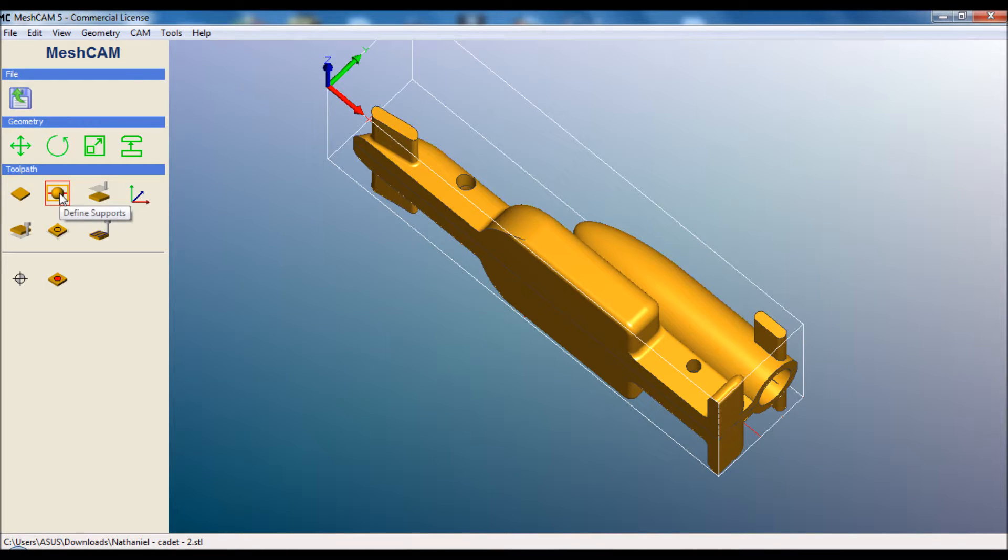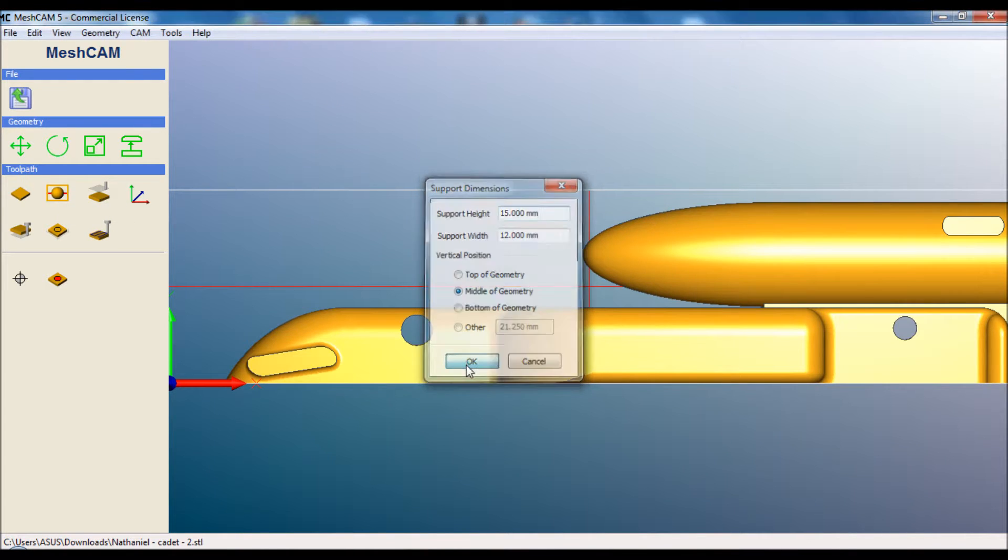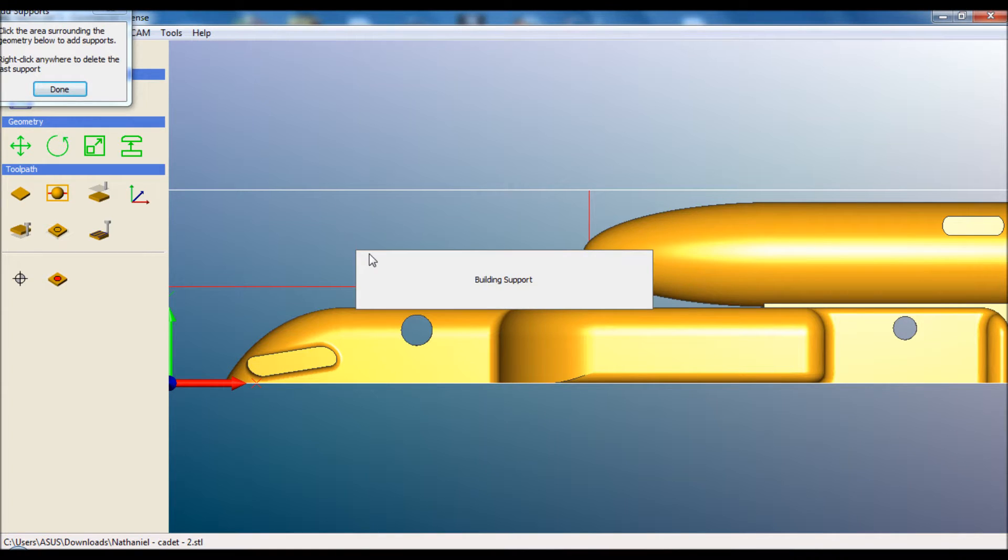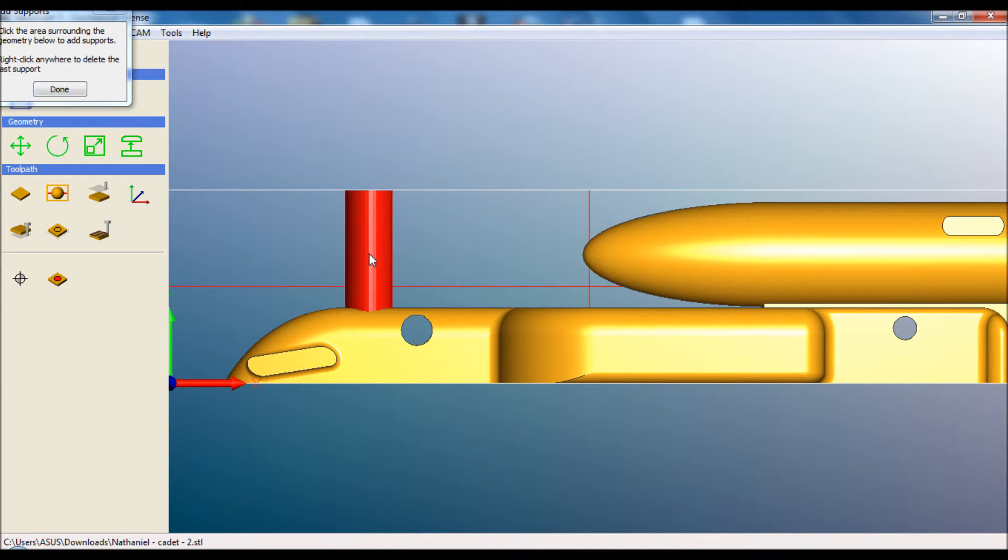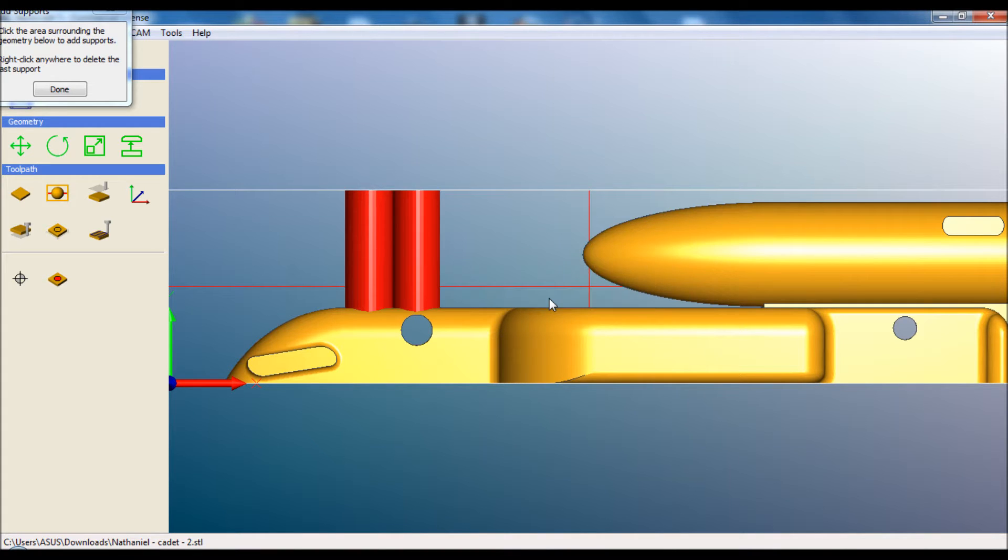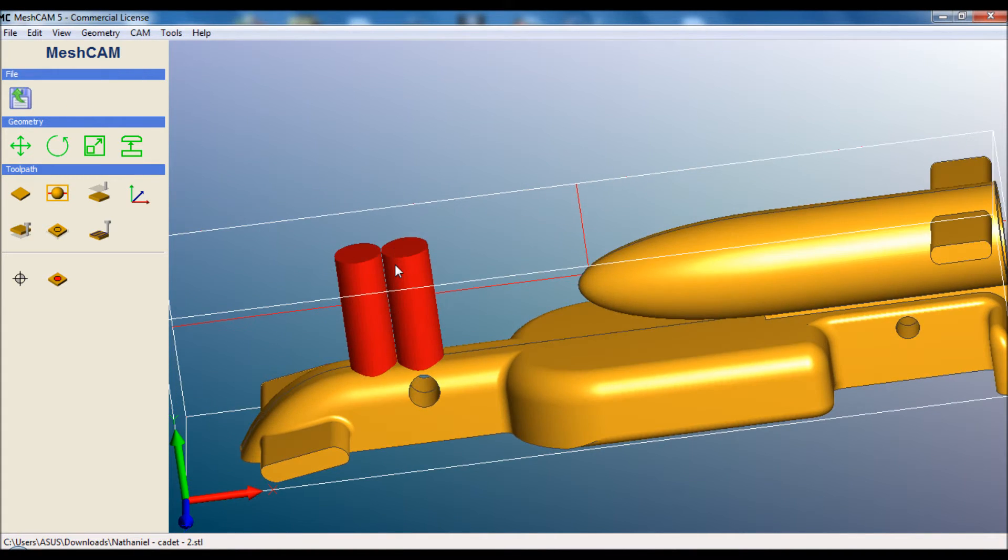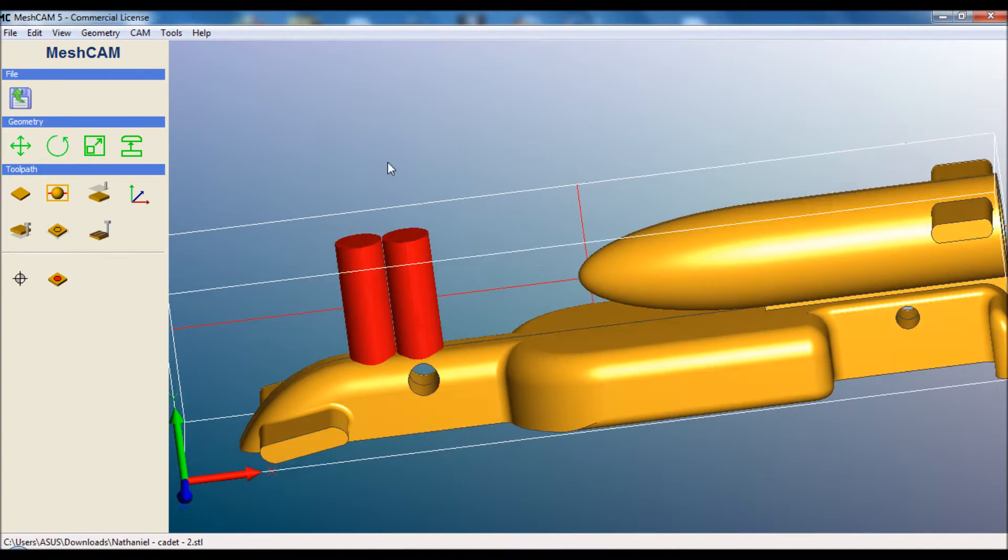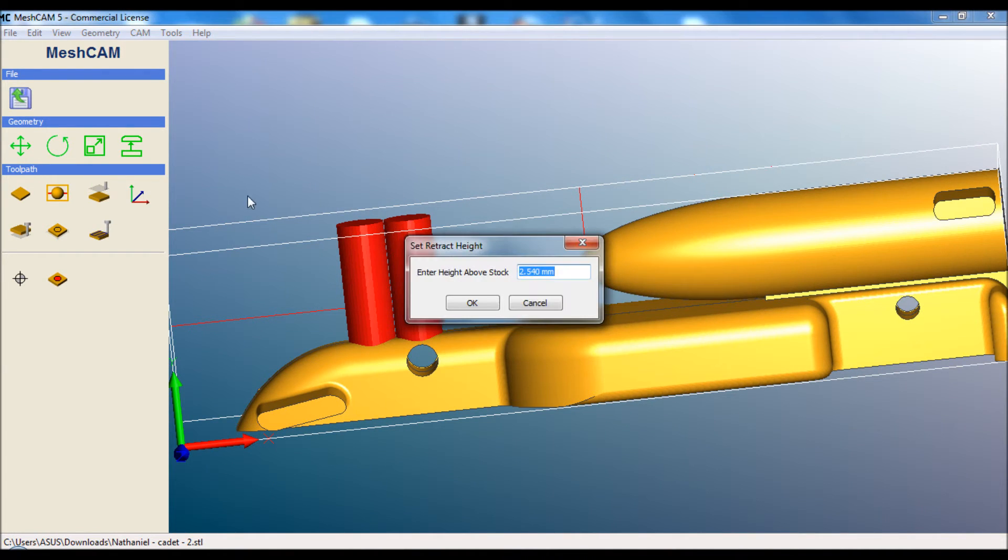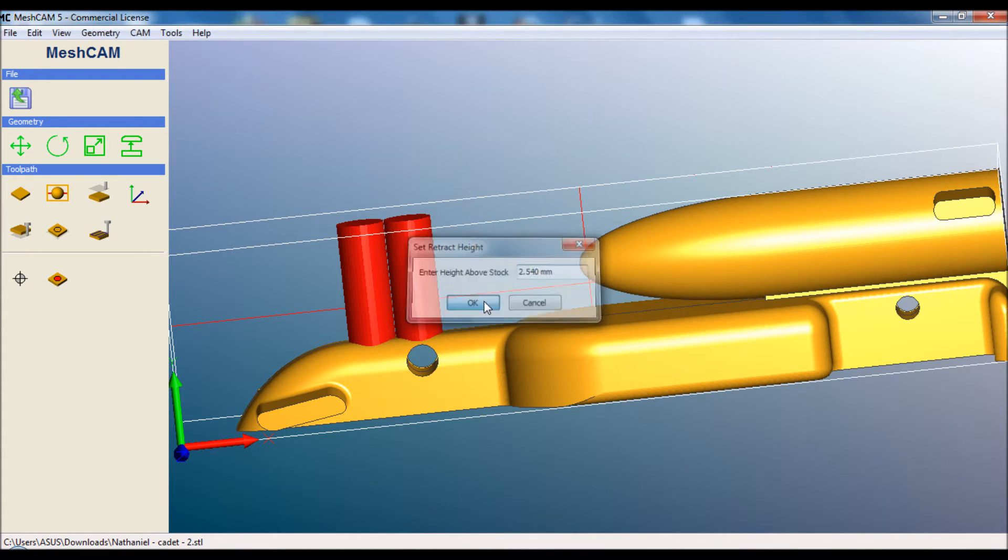we need to add some supports to hold the nose cone in place. Otherwise it will wobble around and it's just going to damage itself. OK, so we've got two there. That should be plenty strong. The height above stock I generally leave at the default. That's how much the cutter will lift up as it moves between various parts.